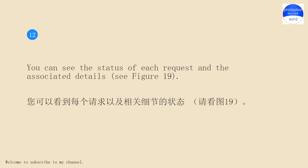You can see the status of each request and the associated details, see Figure 19.